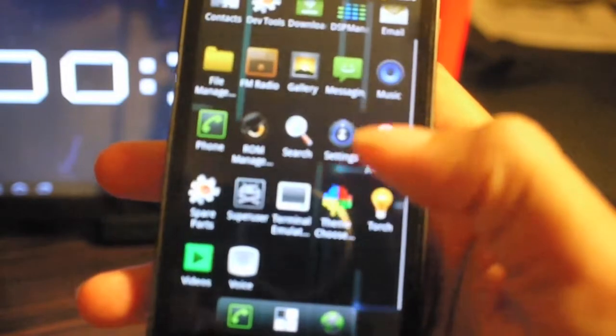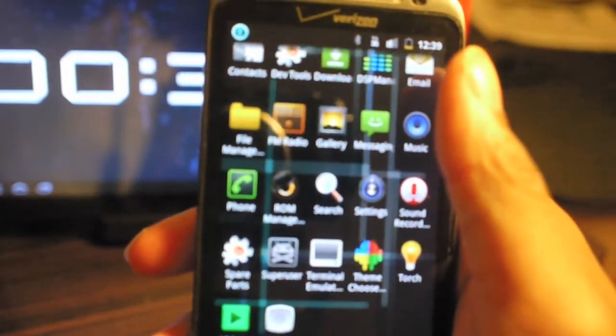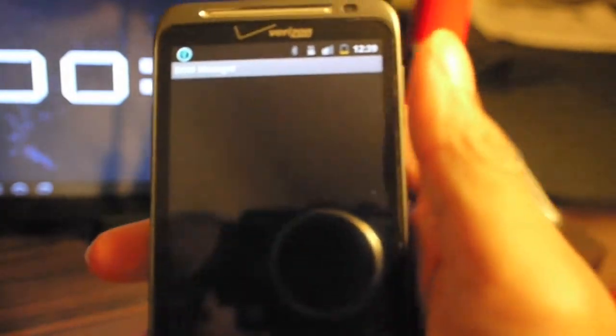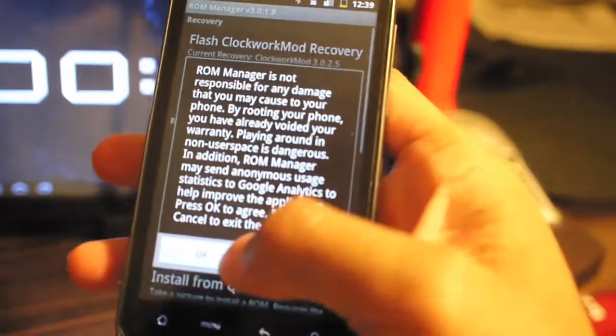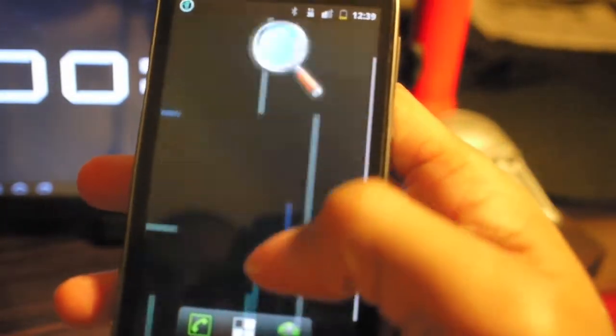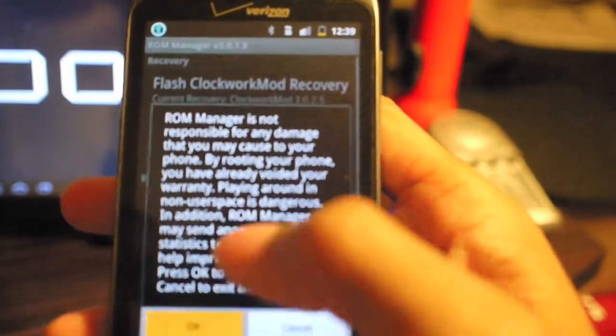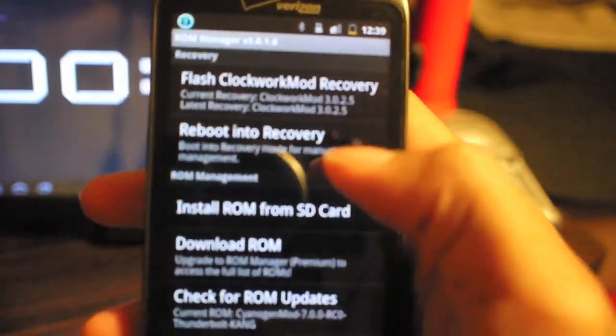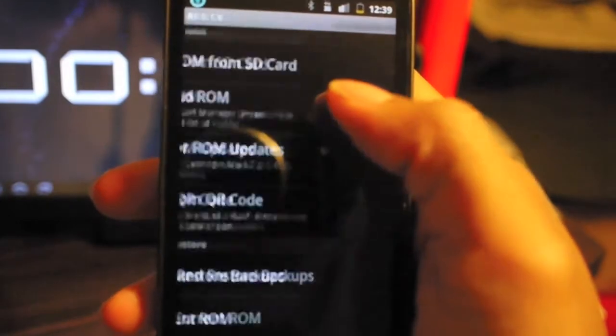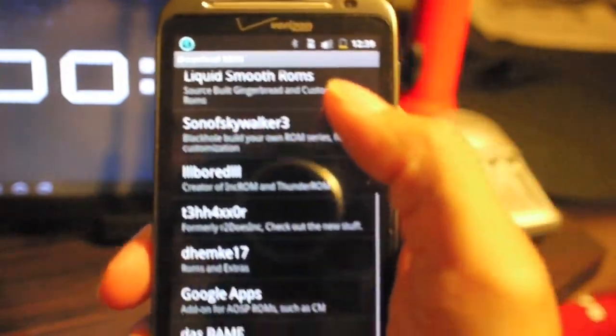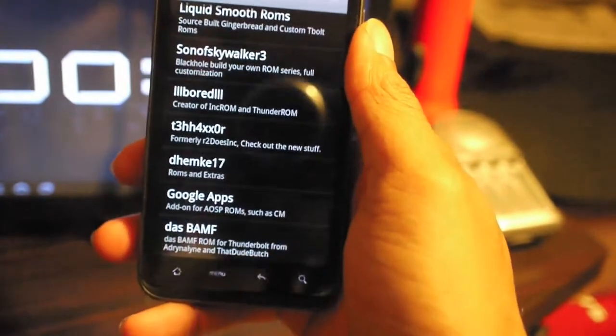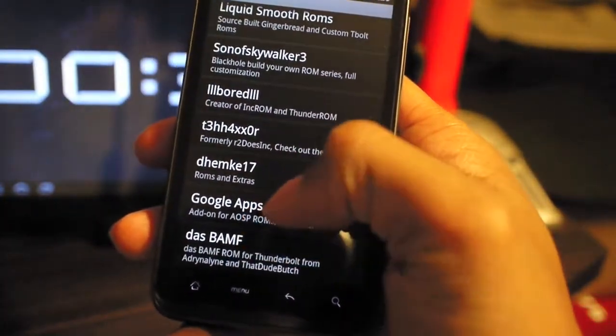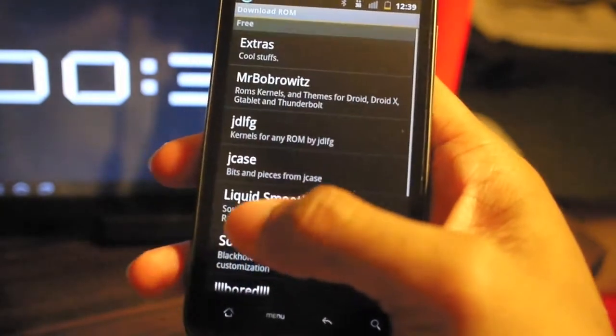It's rooted already, obviously, so you can do any overclocking, you can add kernels. It comes with ROM Manager pre-installed, so you can go on here and download more ROMs and all kinds of stuff. You can browse through here and see other ROMs that are available. I have that ROM on another one of my backups I'm using as a daily.